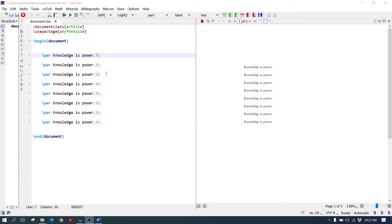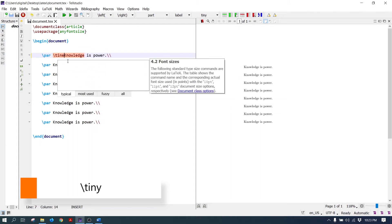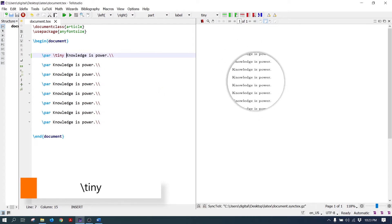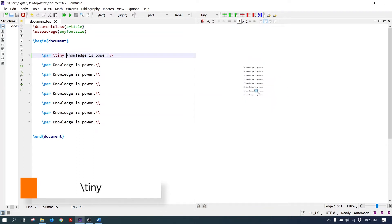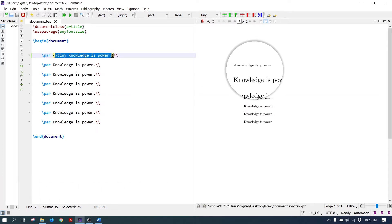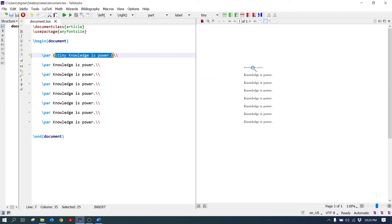The first command is tiny — it is the smallest font size command. Write the tiny command and all the paragraphs are now coming in small font size. To apply it only to the first paragraph, enclose it in curly brackets.